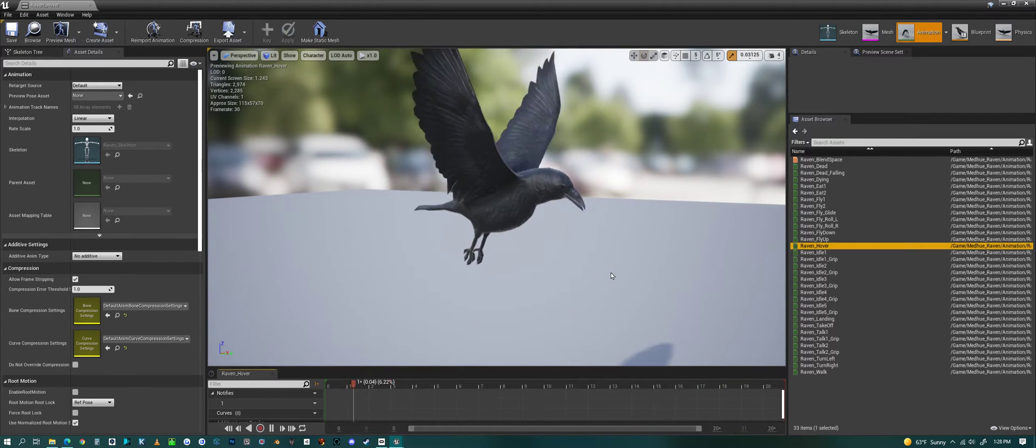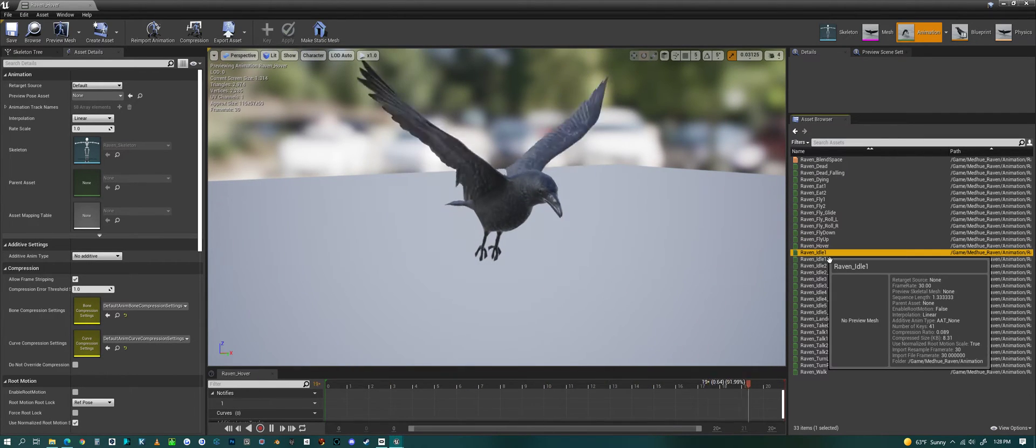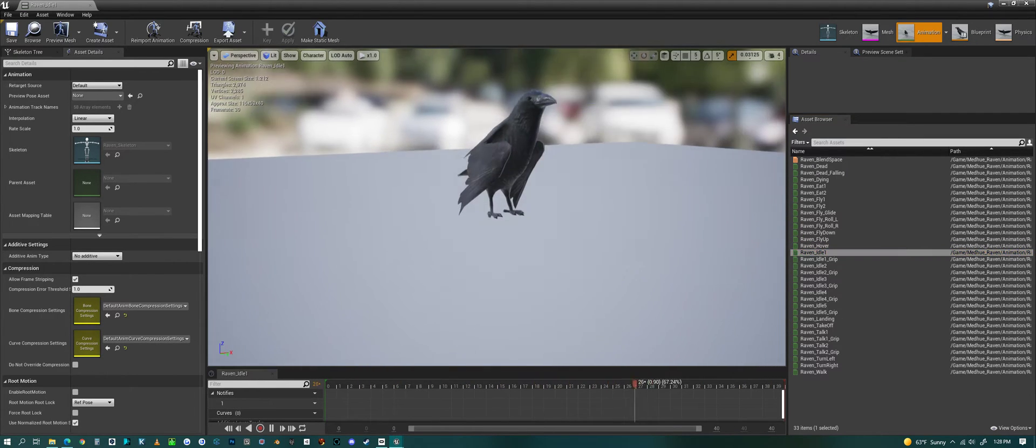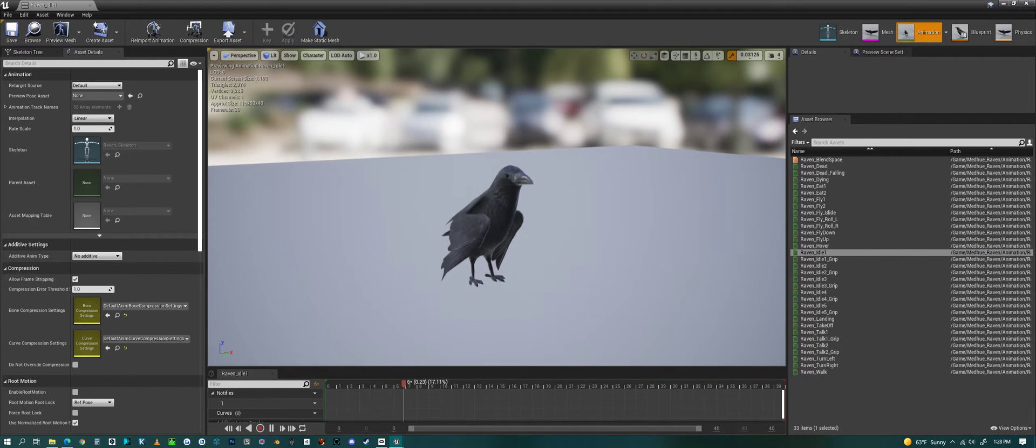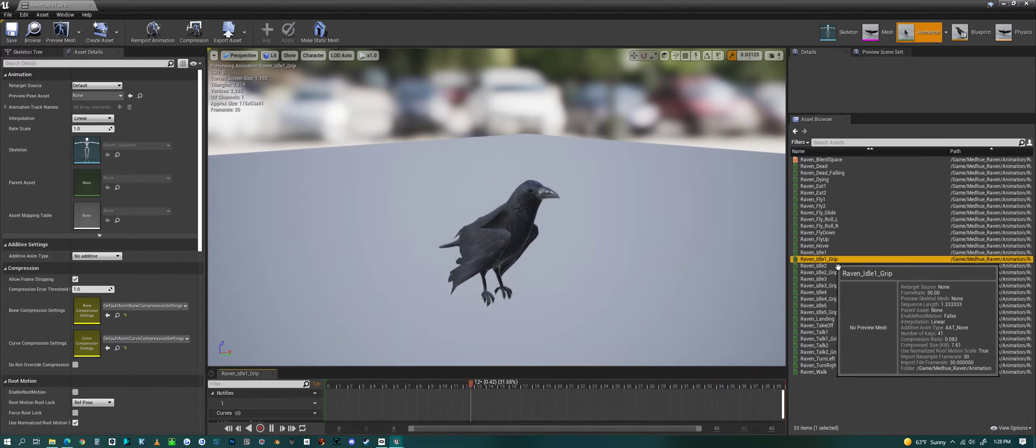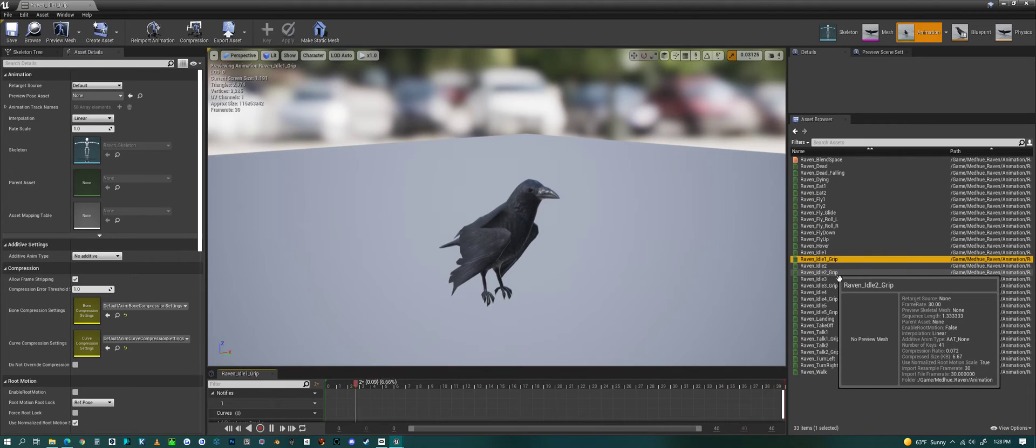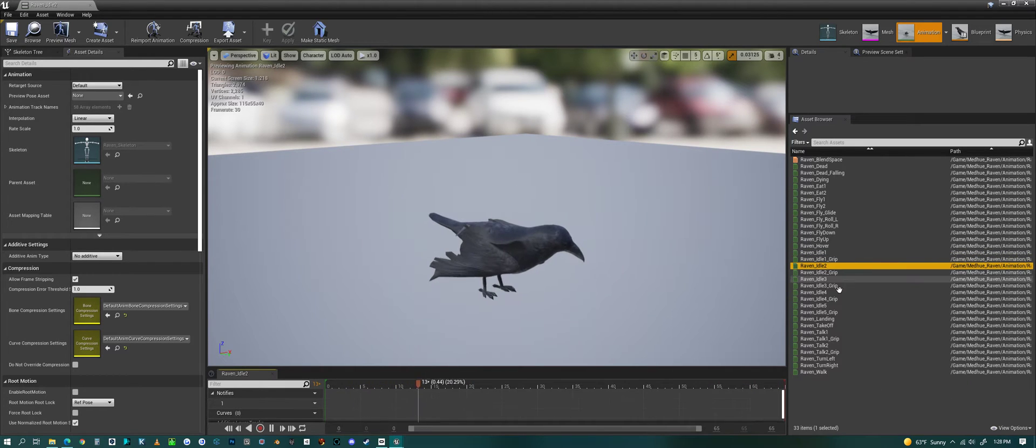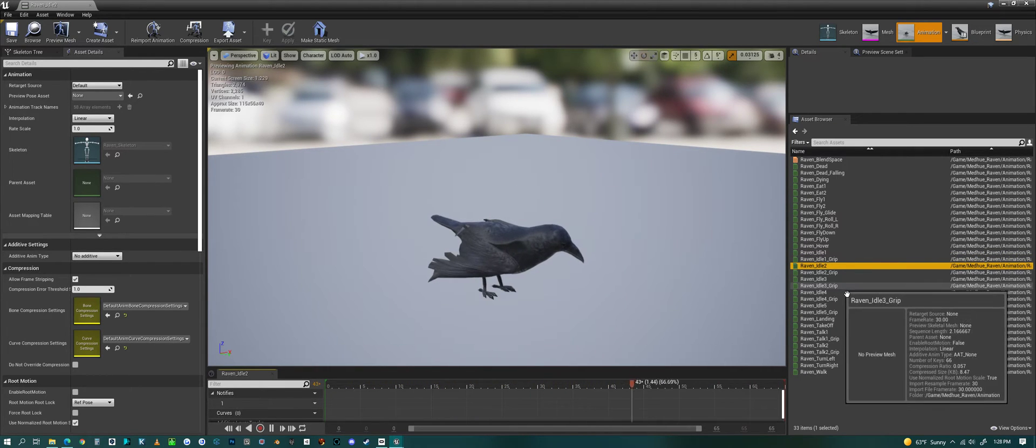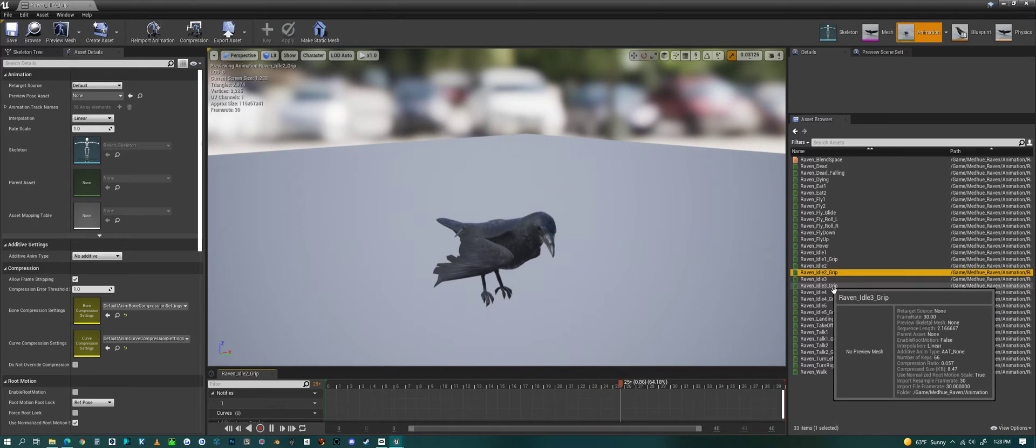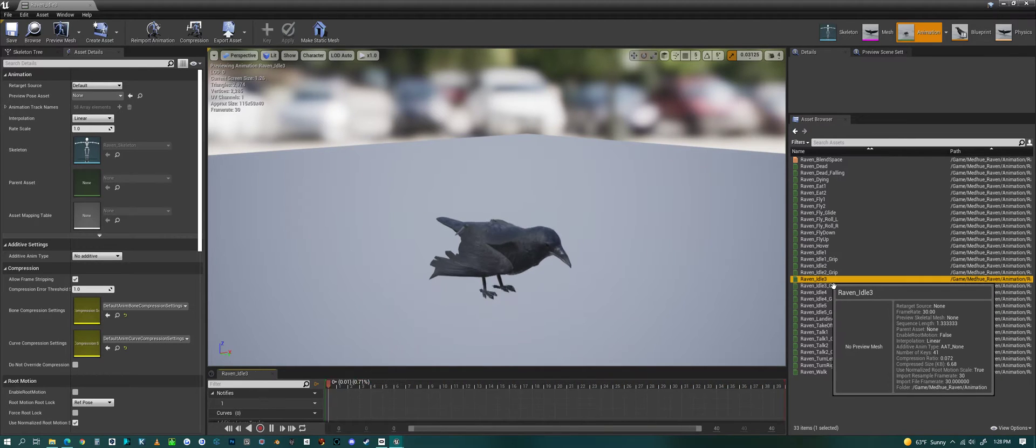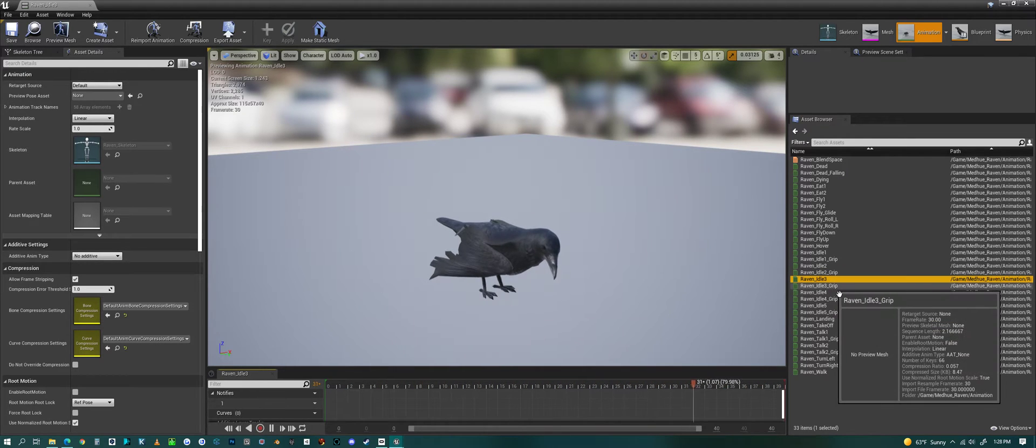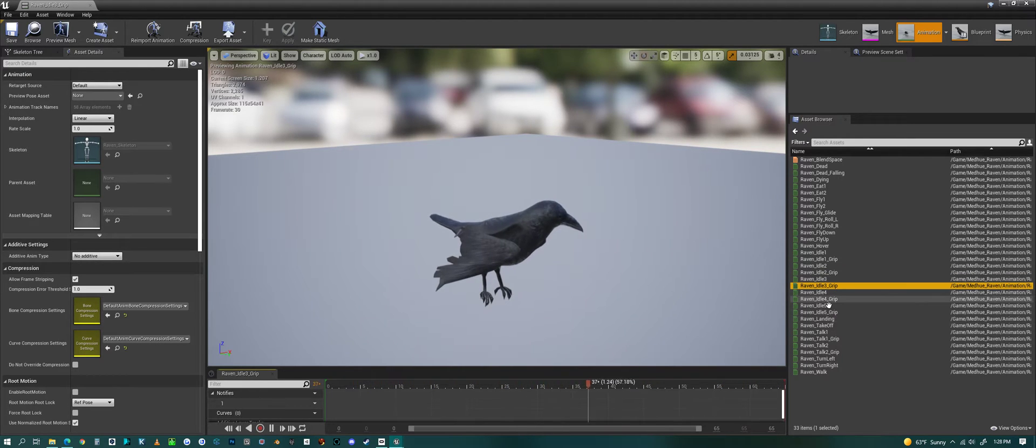Fly up. Hovering - a hovering animation. Then we have an idle. Idle with grip. Idle two. Idle two with grip. Idle three.